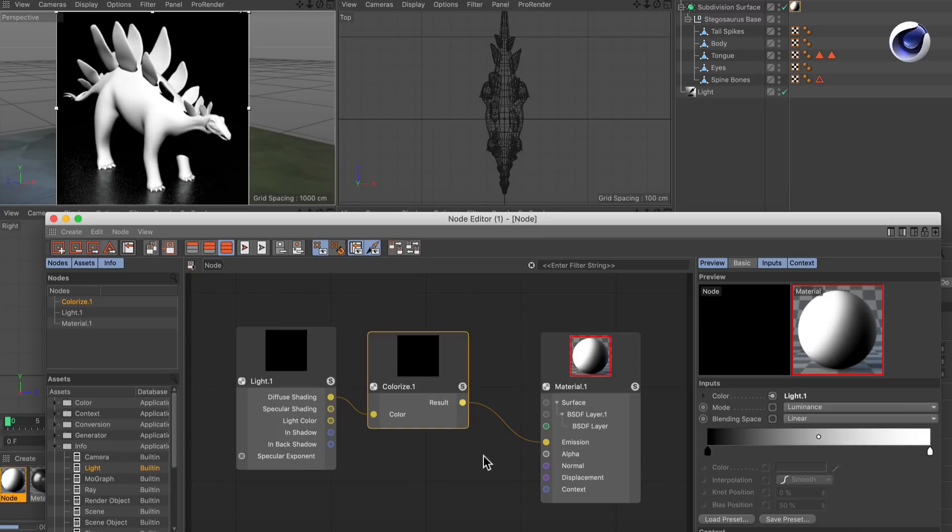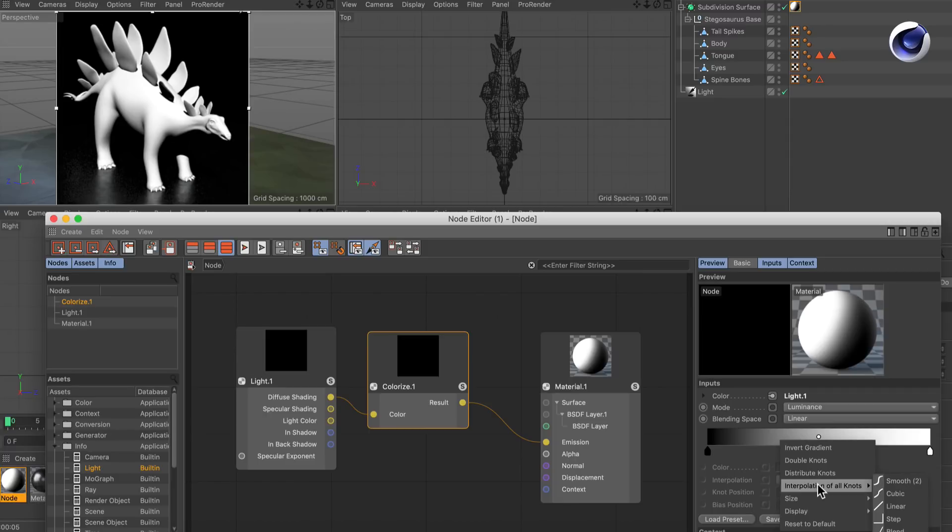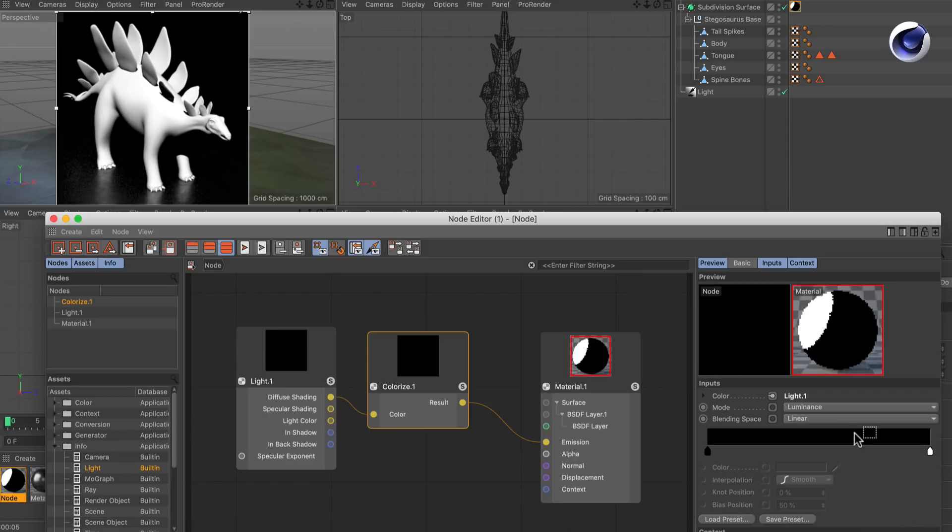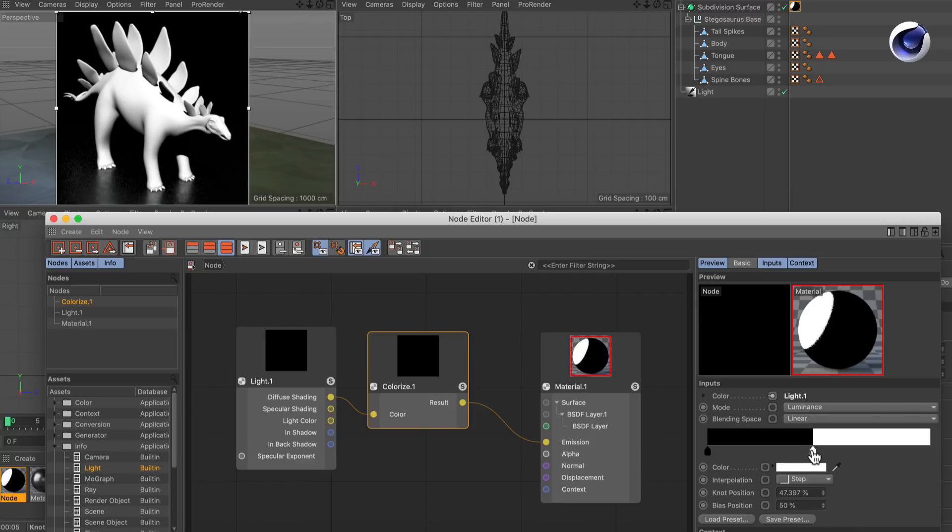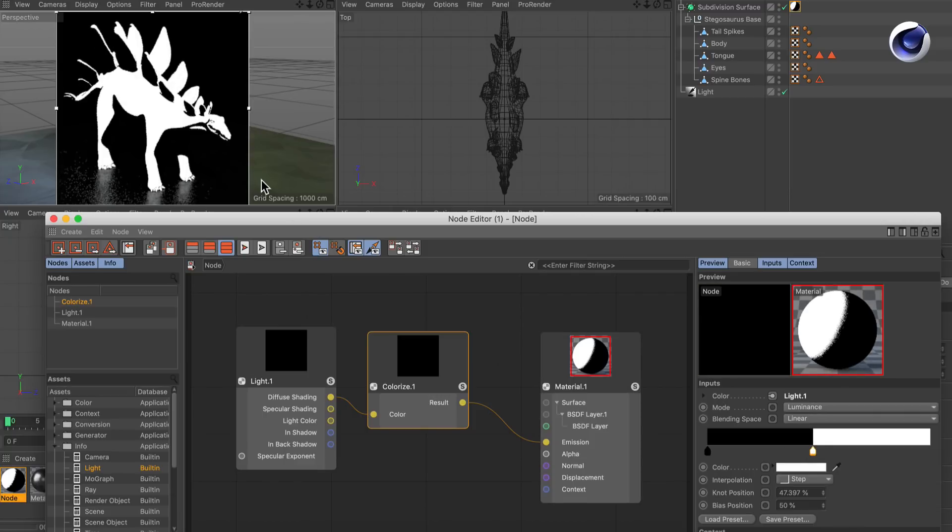First of all in order to create cell shading we right-click into the gradient and set the interpolation of all knots to step. Because now we can have a stepped shading here as you can see.